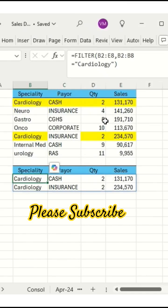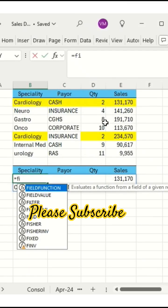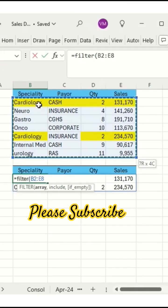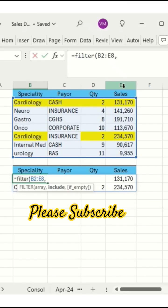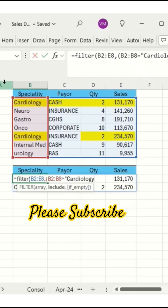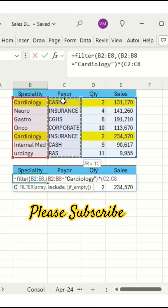This is the single condition. If we want multiple conditions, equals FILTER, select the entire array, comma, open bracket, and give the specialty equal to select 'Cardiology', close the bracket, asterisk mark — because we are giving two conditions, multiple conditions, so we pair them.